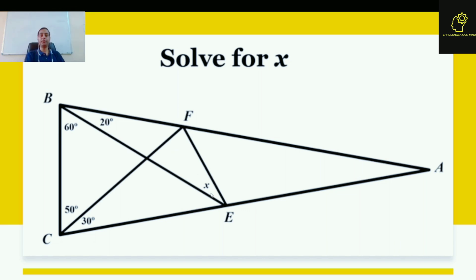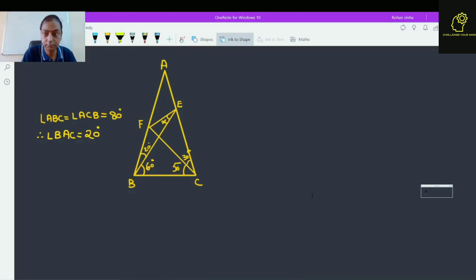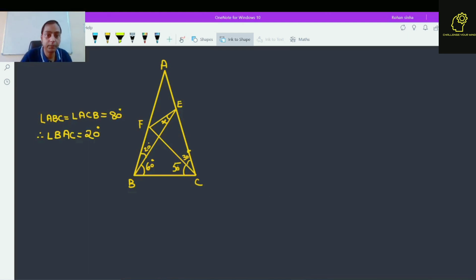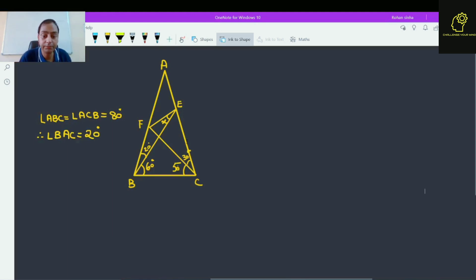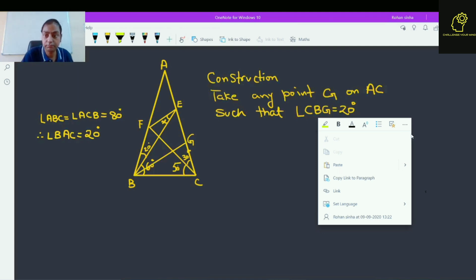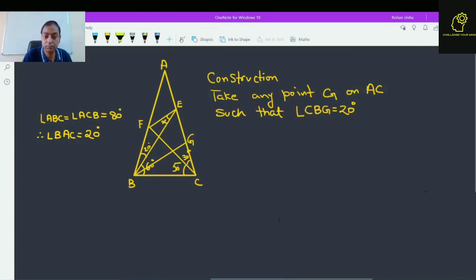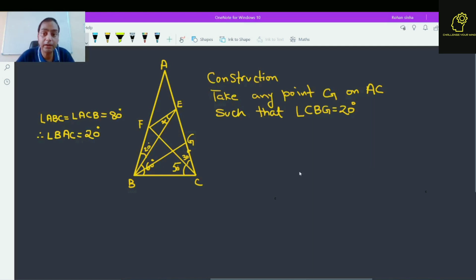This is a very interesting problem. I am going to use pure geometry to solve this problem. I am going to use construction here. Take any point G on AC such that angle CBG is 20 degrees.